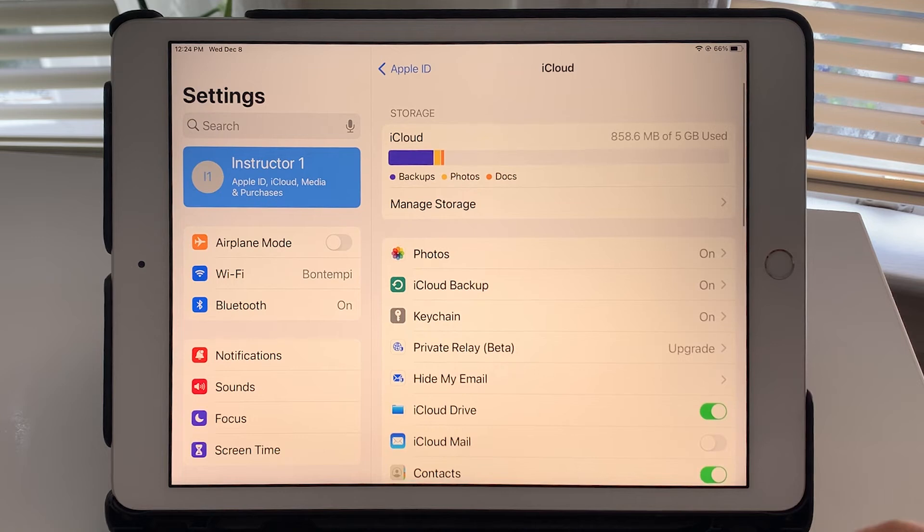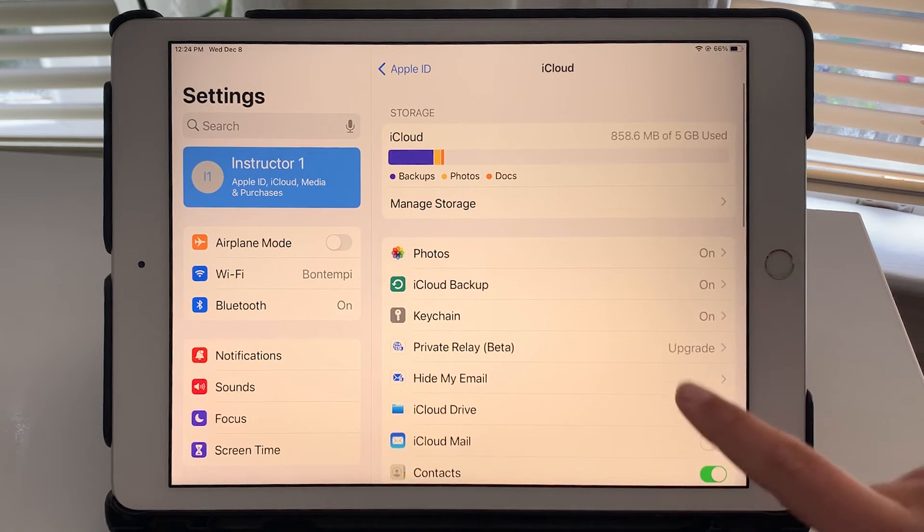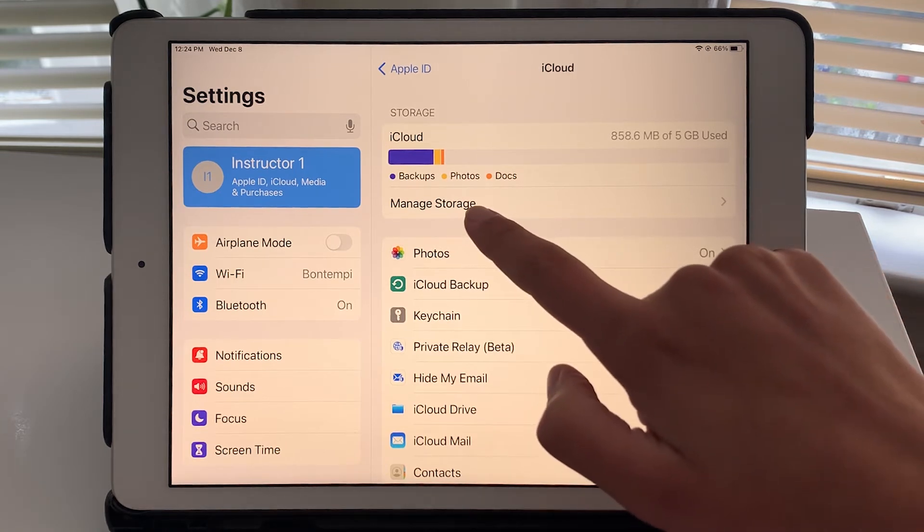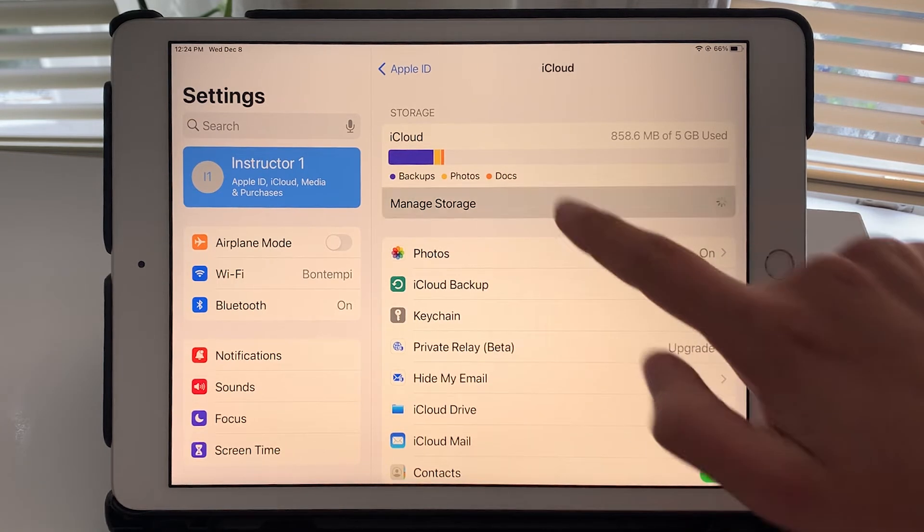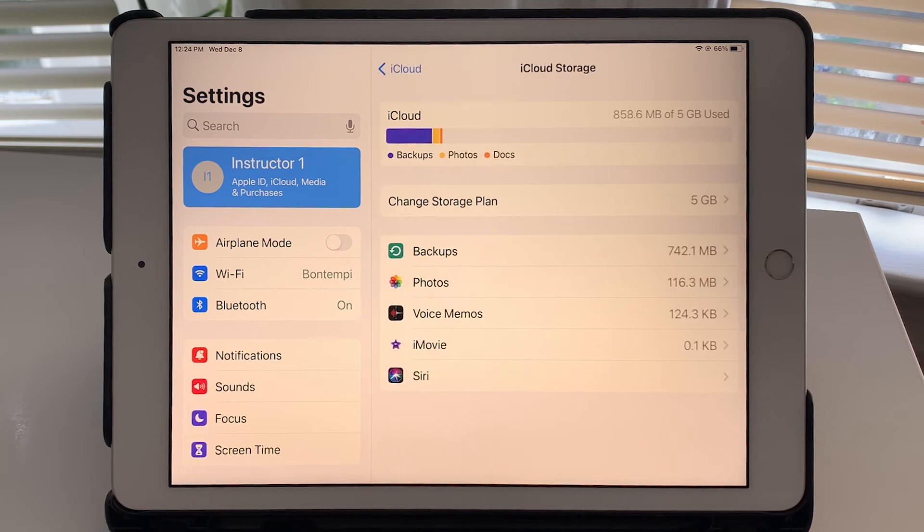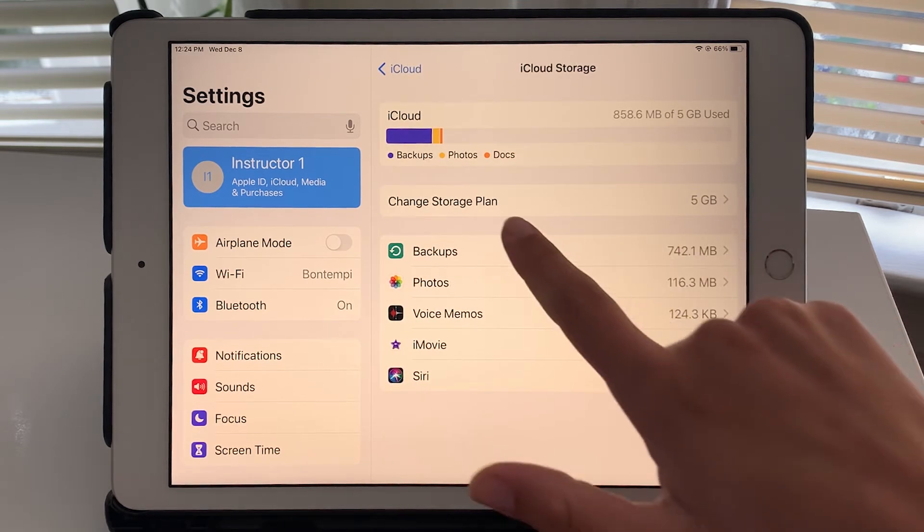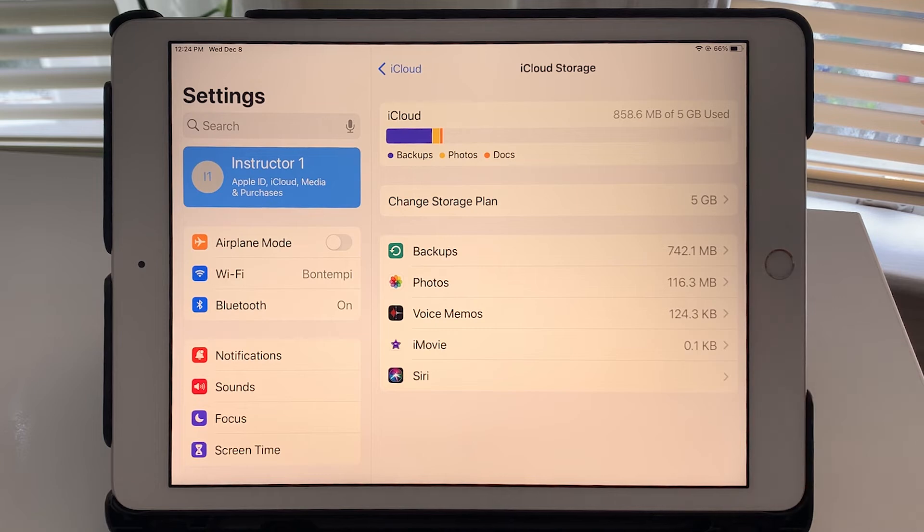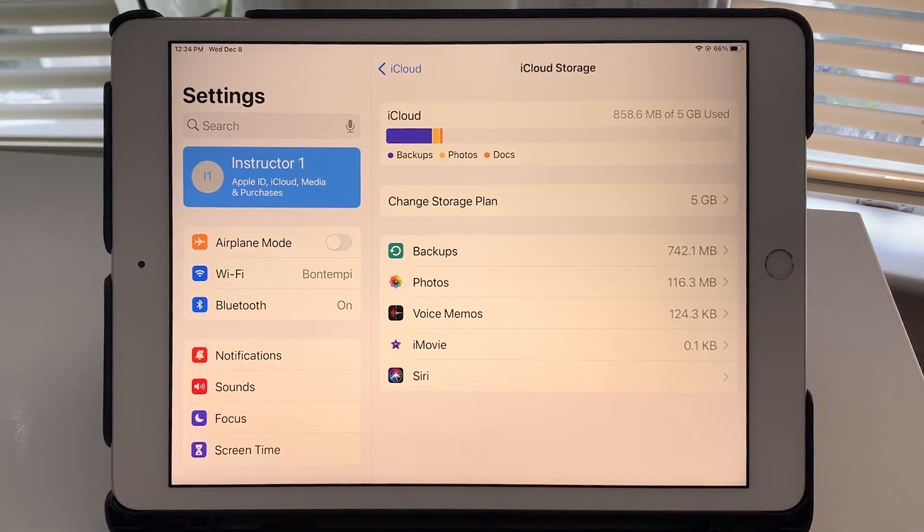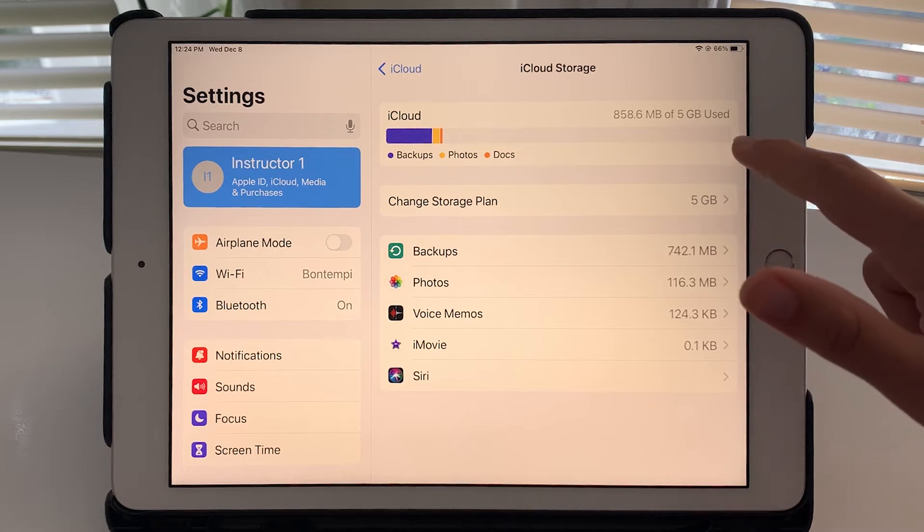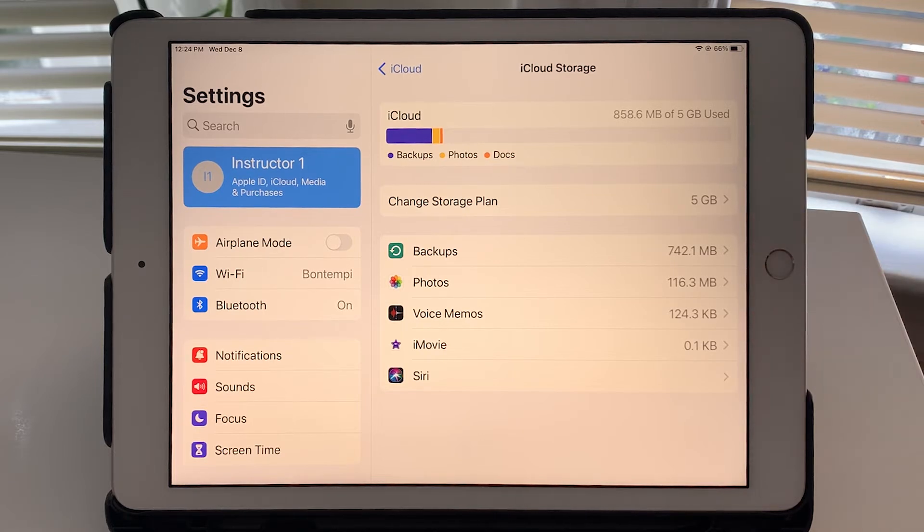Another thing you can do here is tap on manage storage and here you'll get the option to change storage plan. So as I said five gigabytes is free but let's say you did run out, start to get low on iCloud storage.